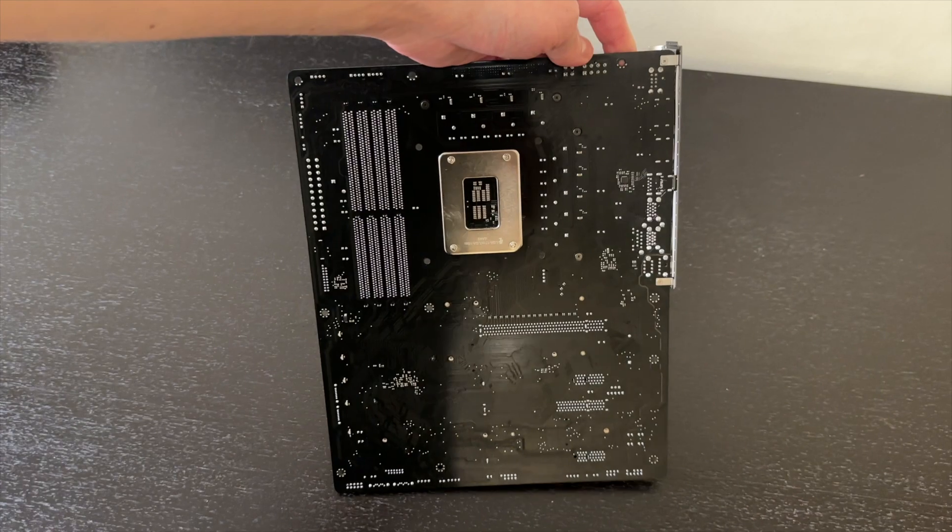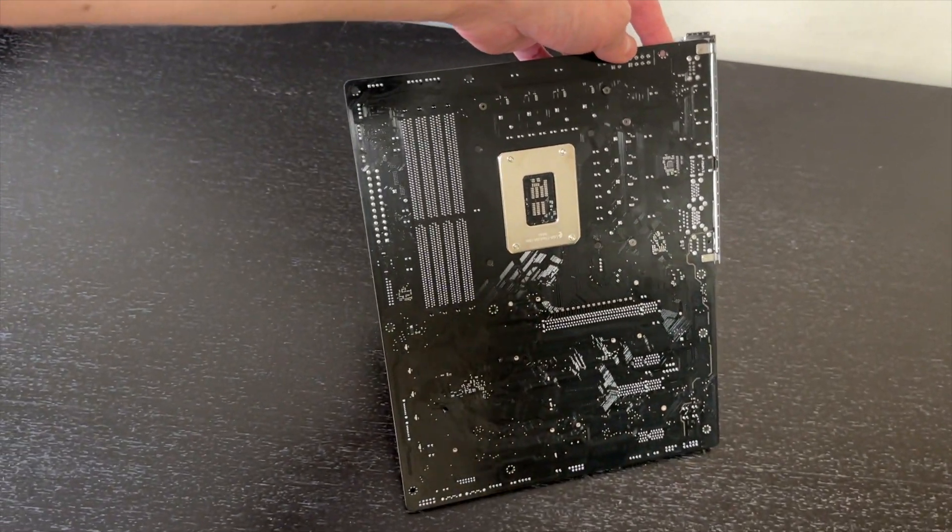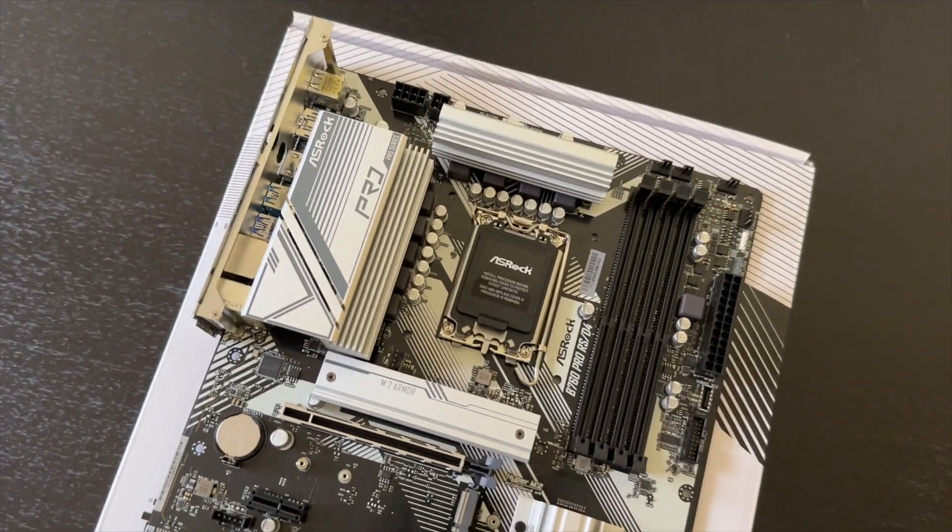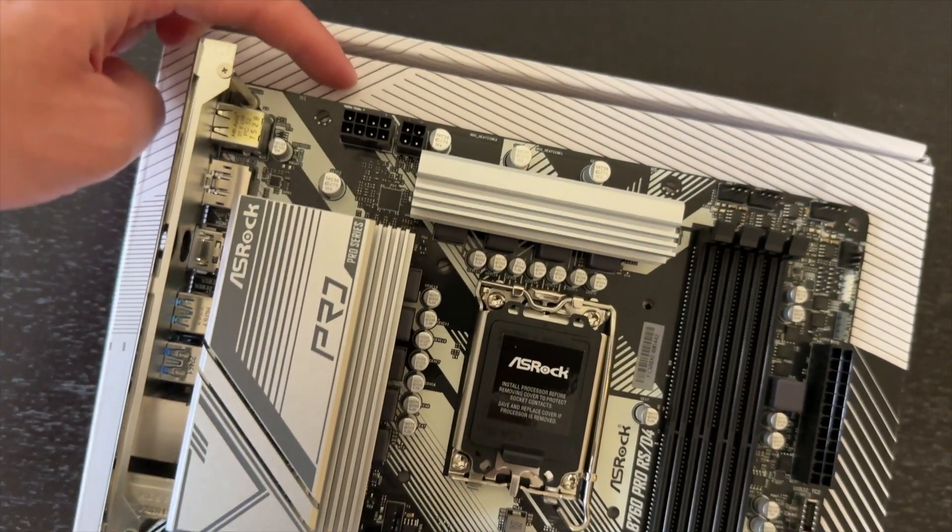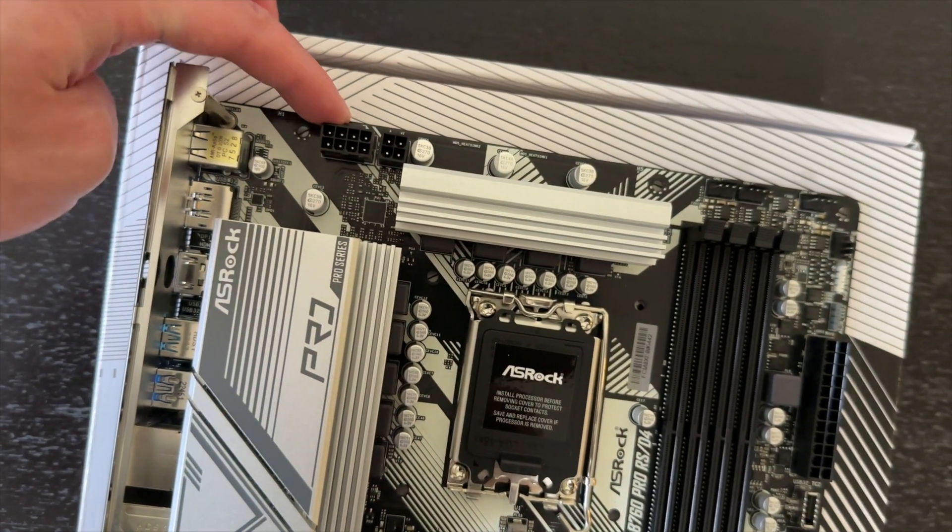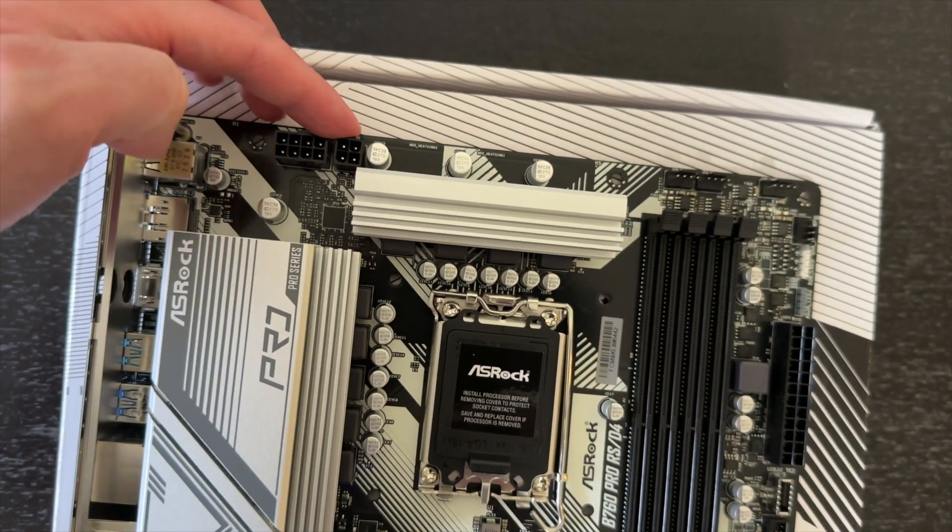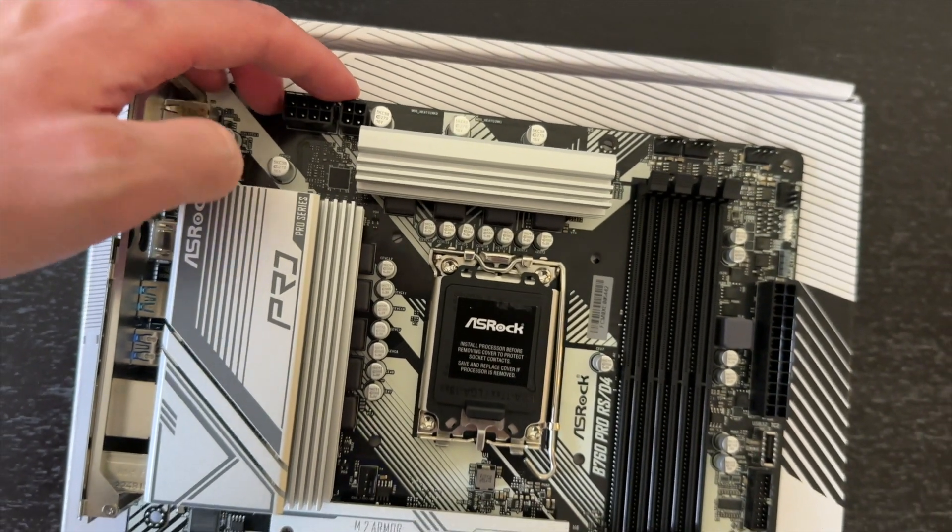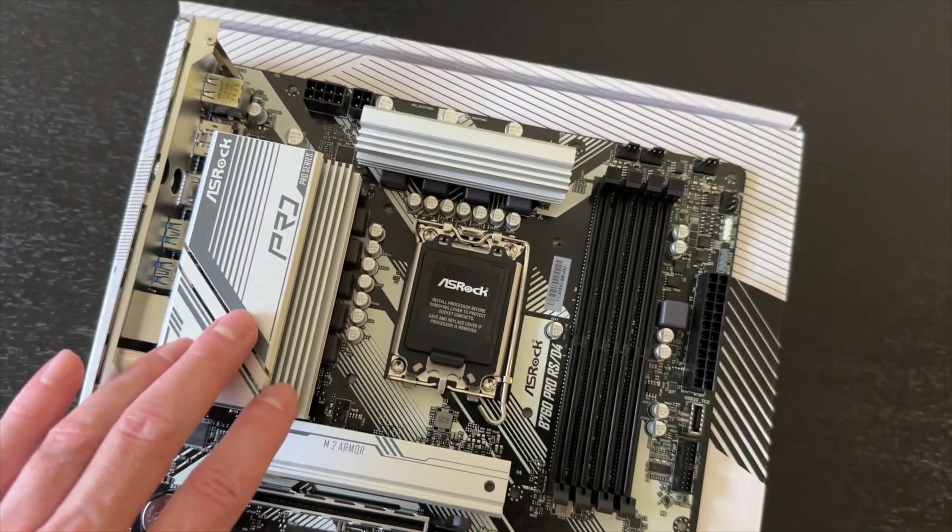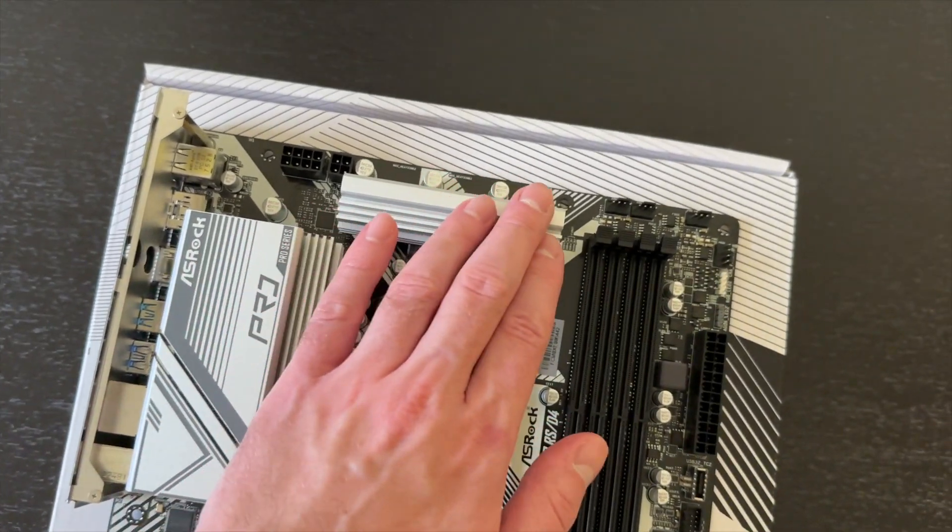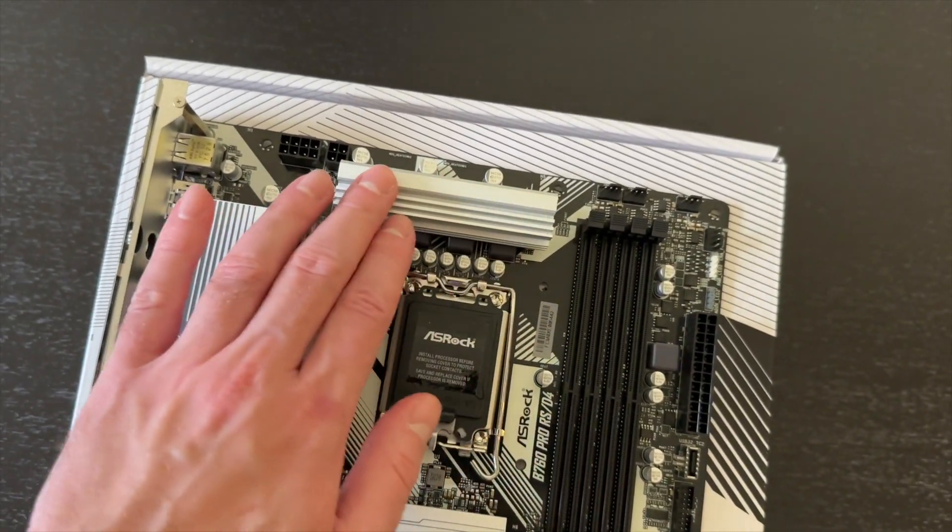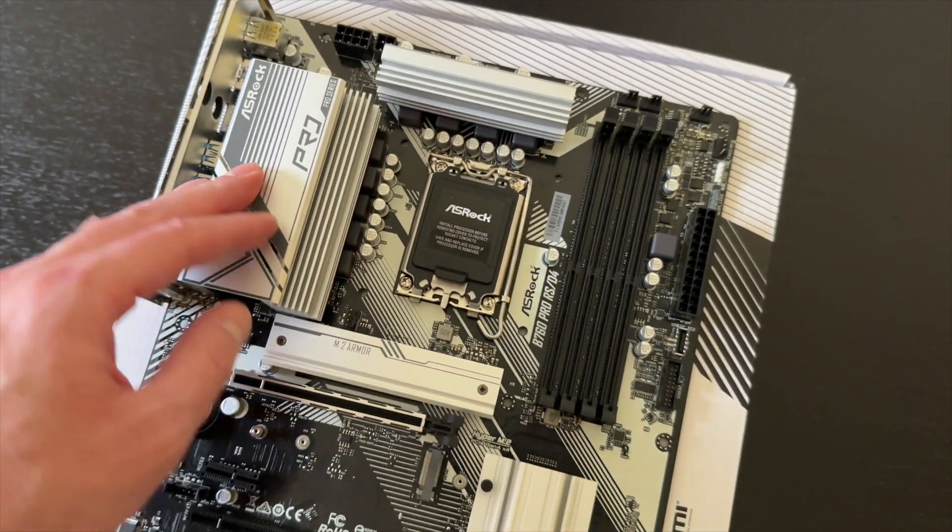Again, nothing fancy, glossy black PCB. Next up is CPU power delivery system, so it is powered by 8-pin plus 4-pin connector.